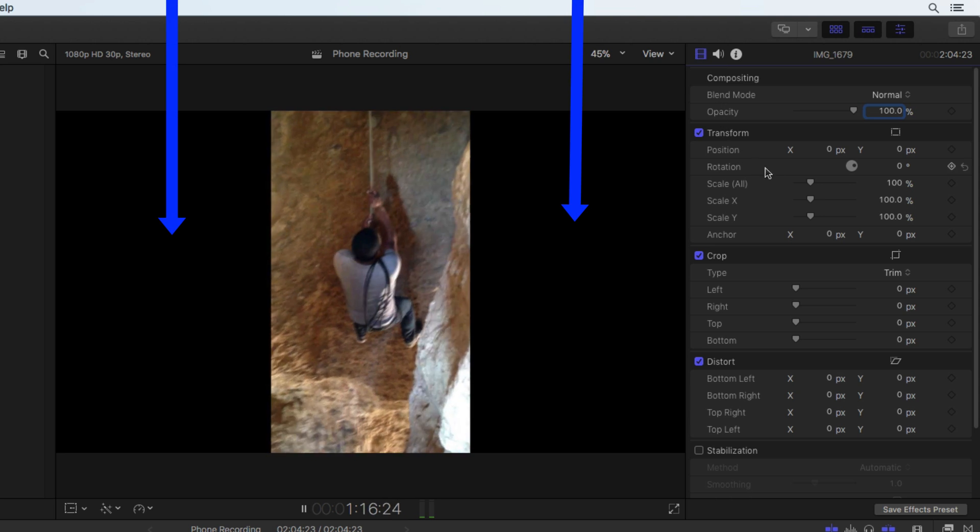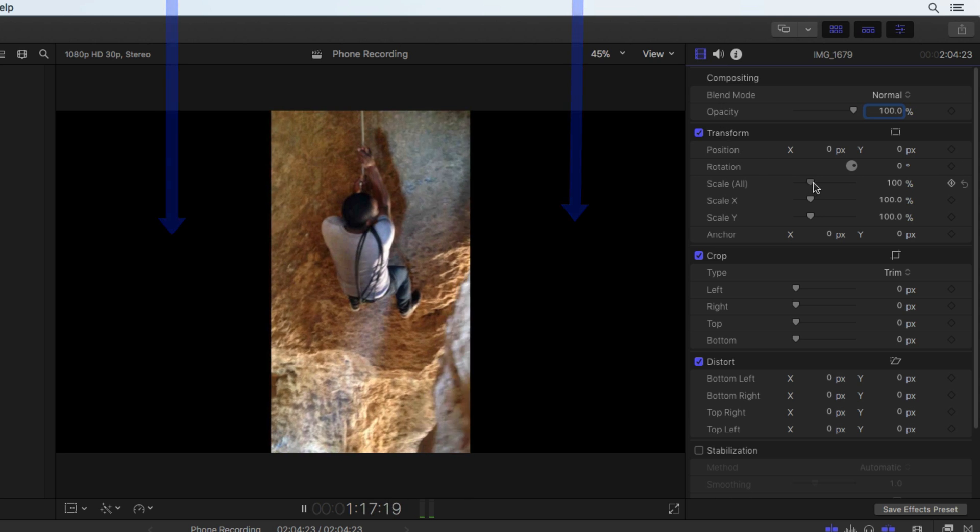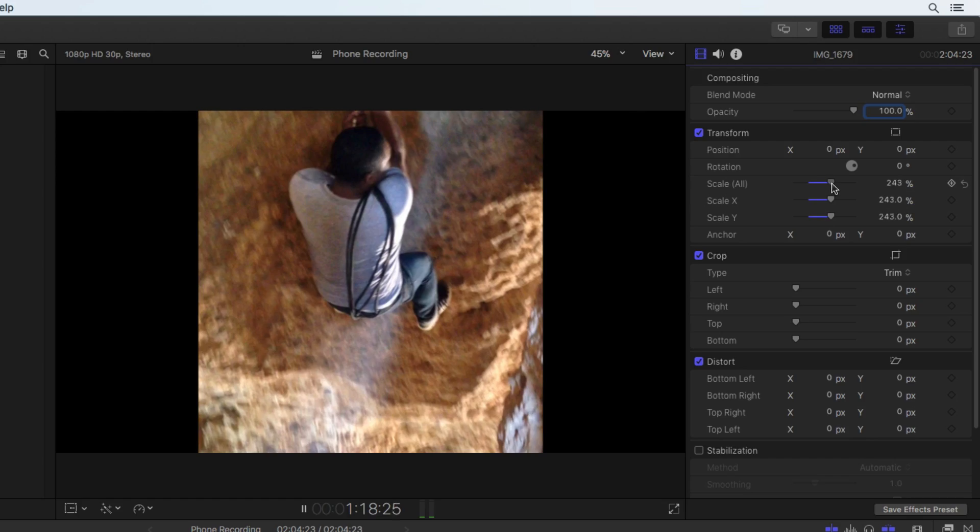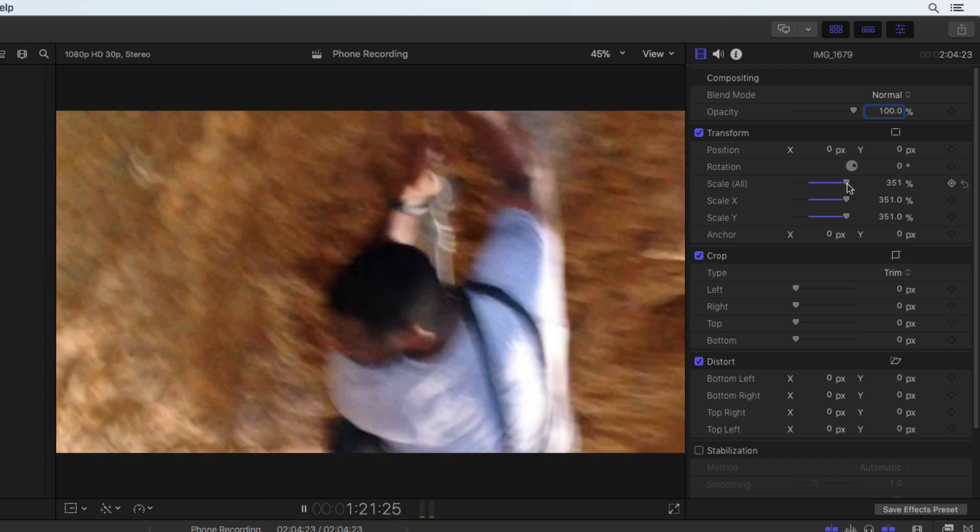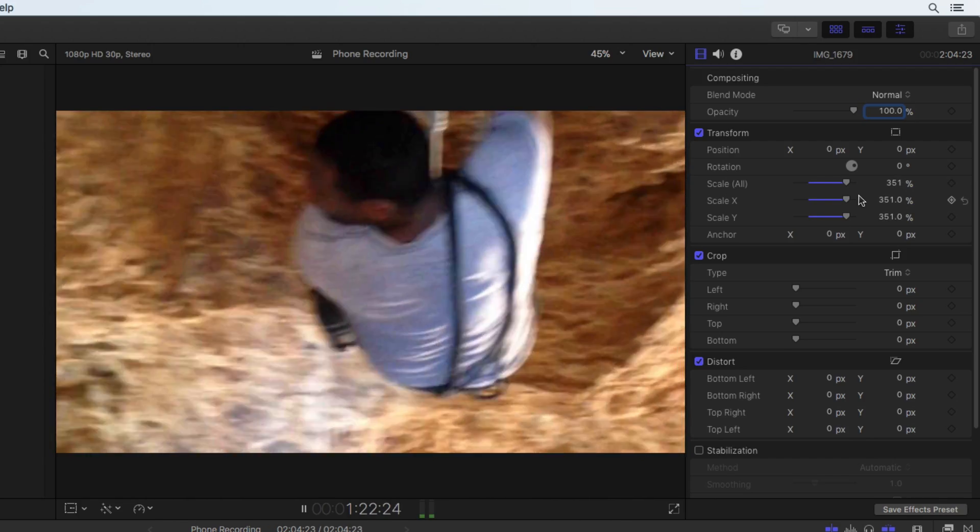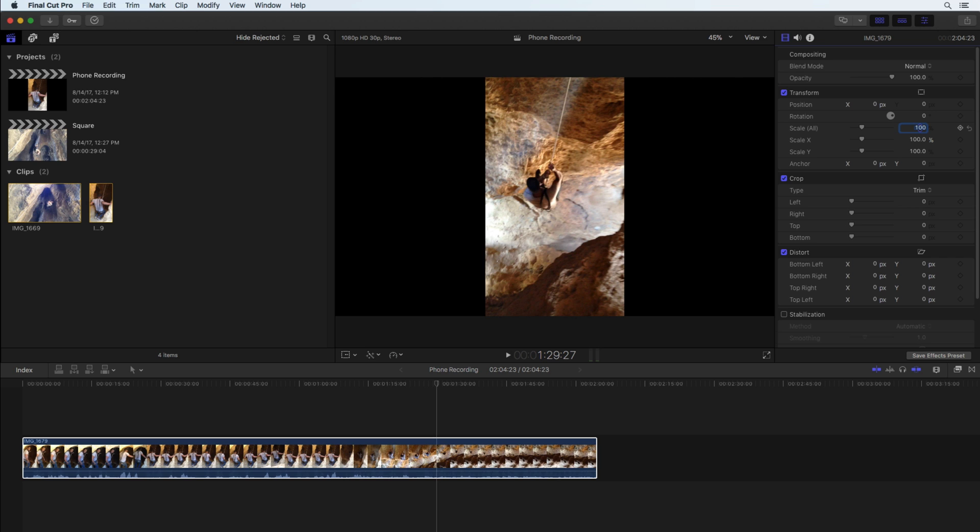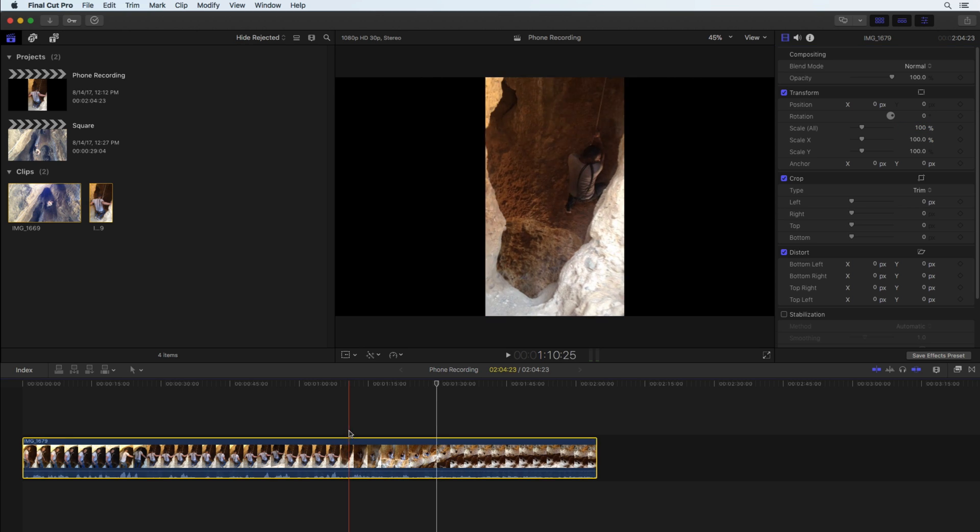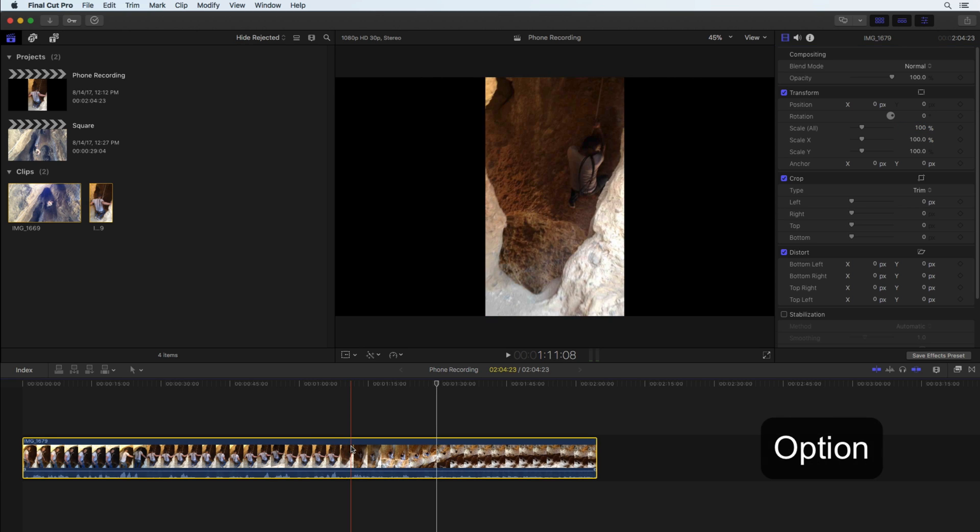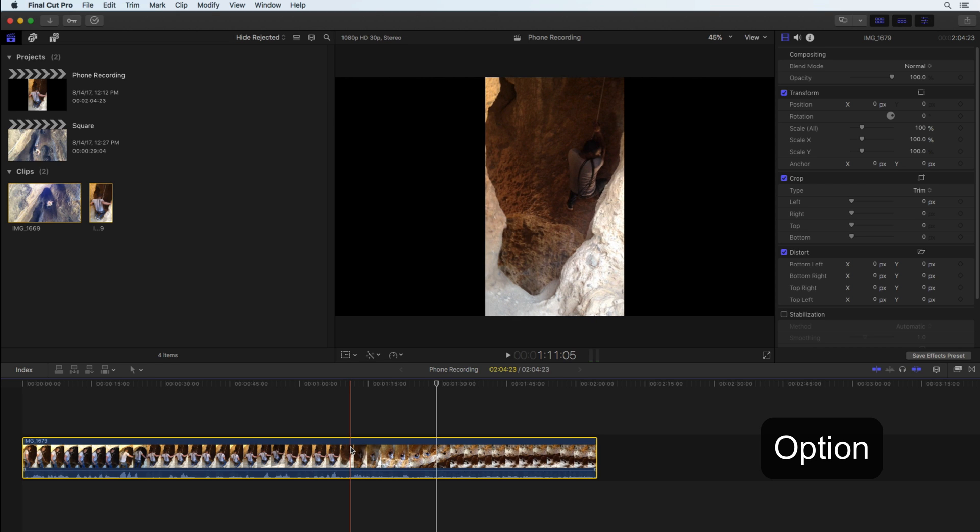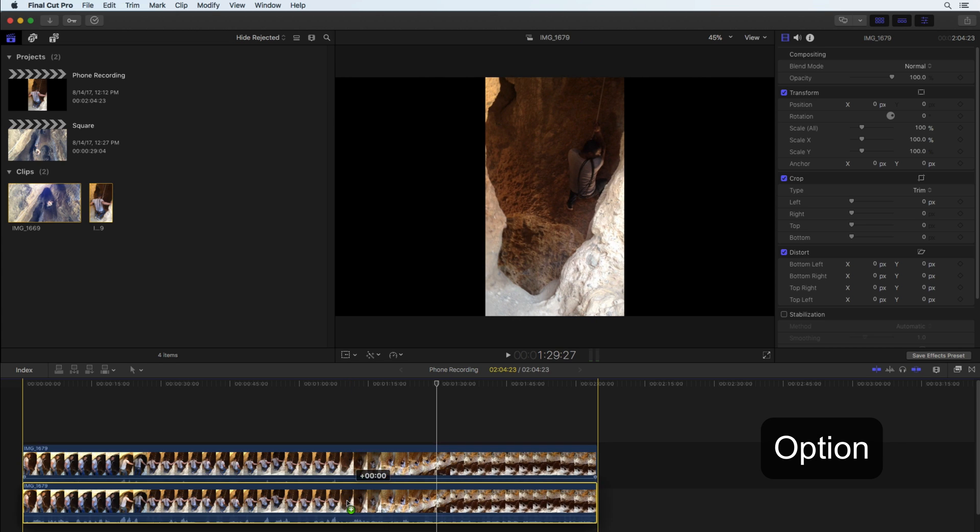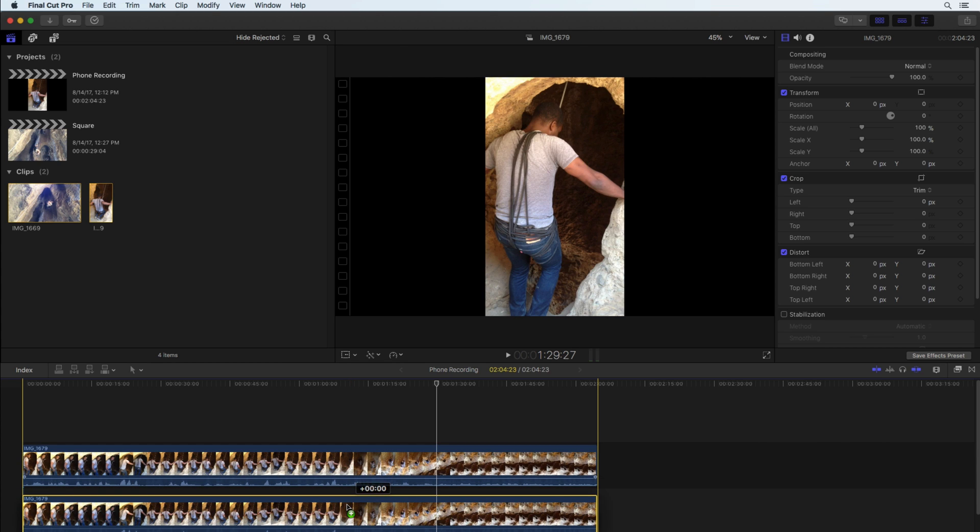One way to hide this would be to scale up the clip to fill the screen, but then we'd lose part of the video. Instead, select the clip, hold option on your keyboard, and drag the clip down to make a copy of it.